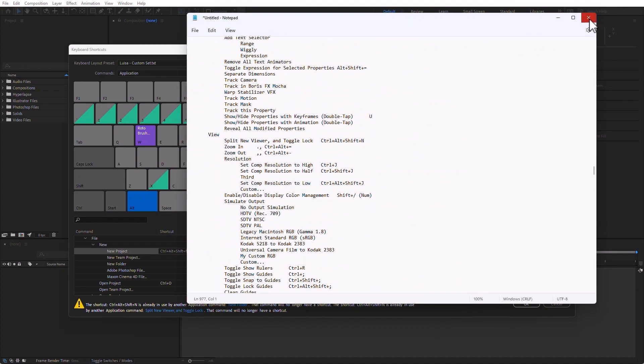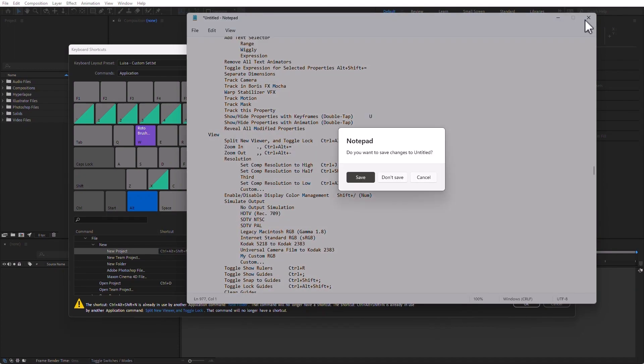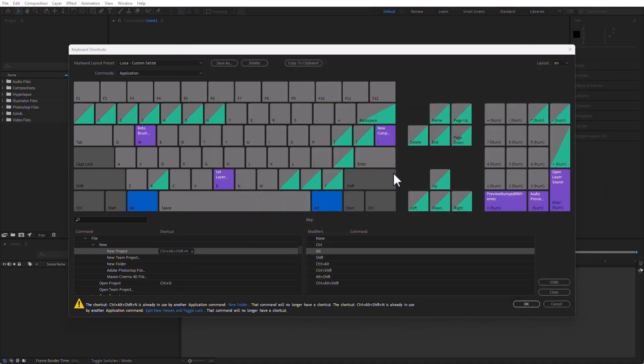And when it comes to shortcuts, you don't have to learn all of them at the same time. It is enough if you just learn one a week. That would be plenty.